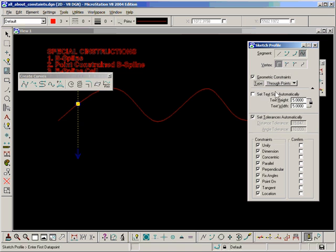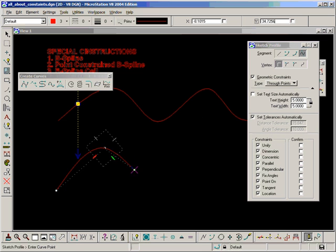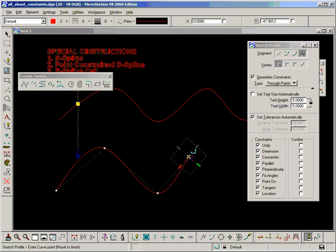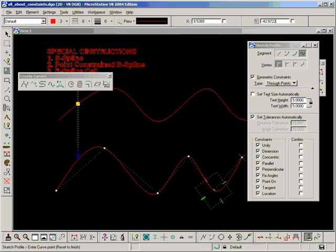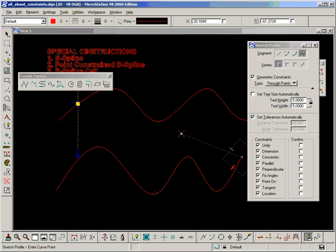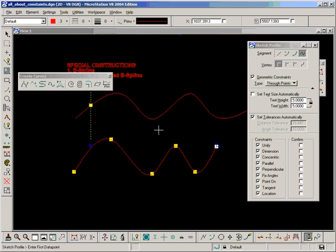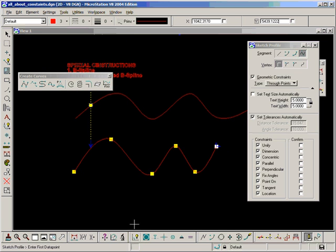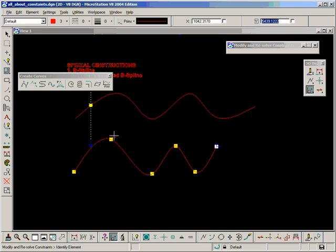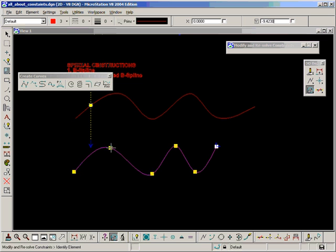Let's do something similar again. And now I can modify and resolve the points on that B-spline.